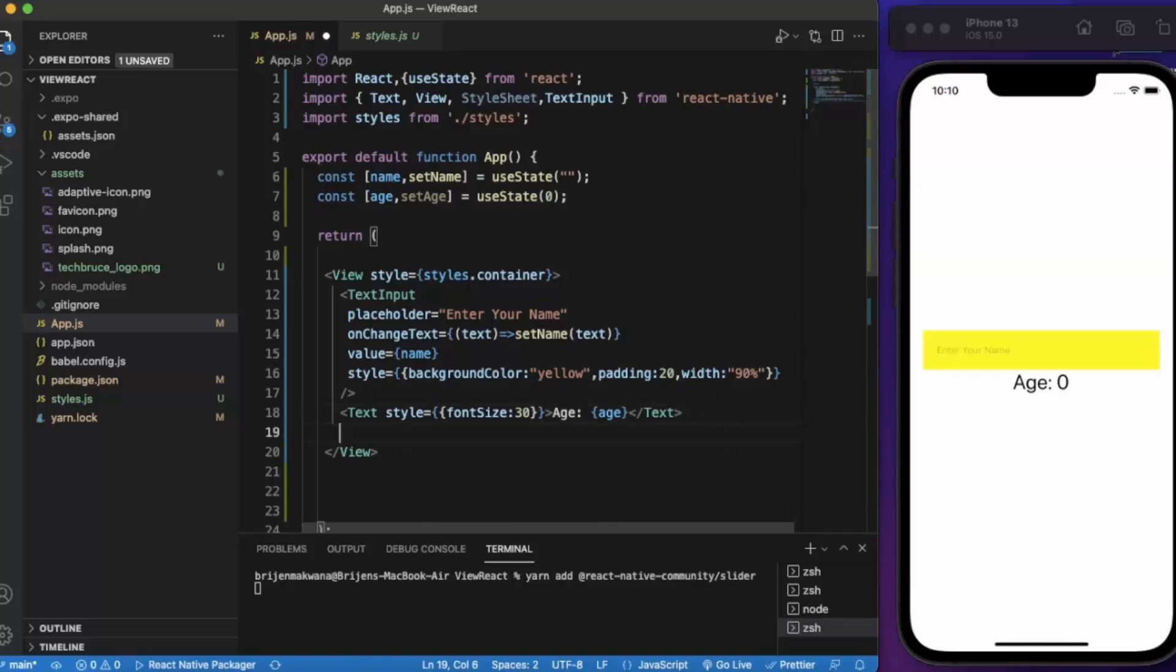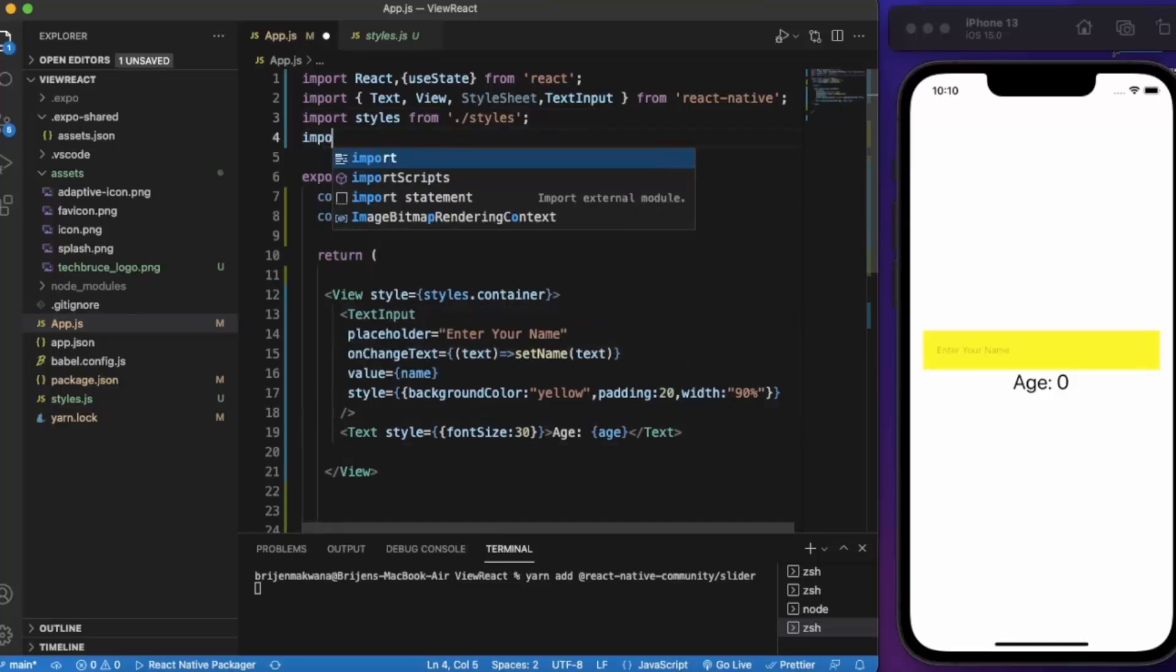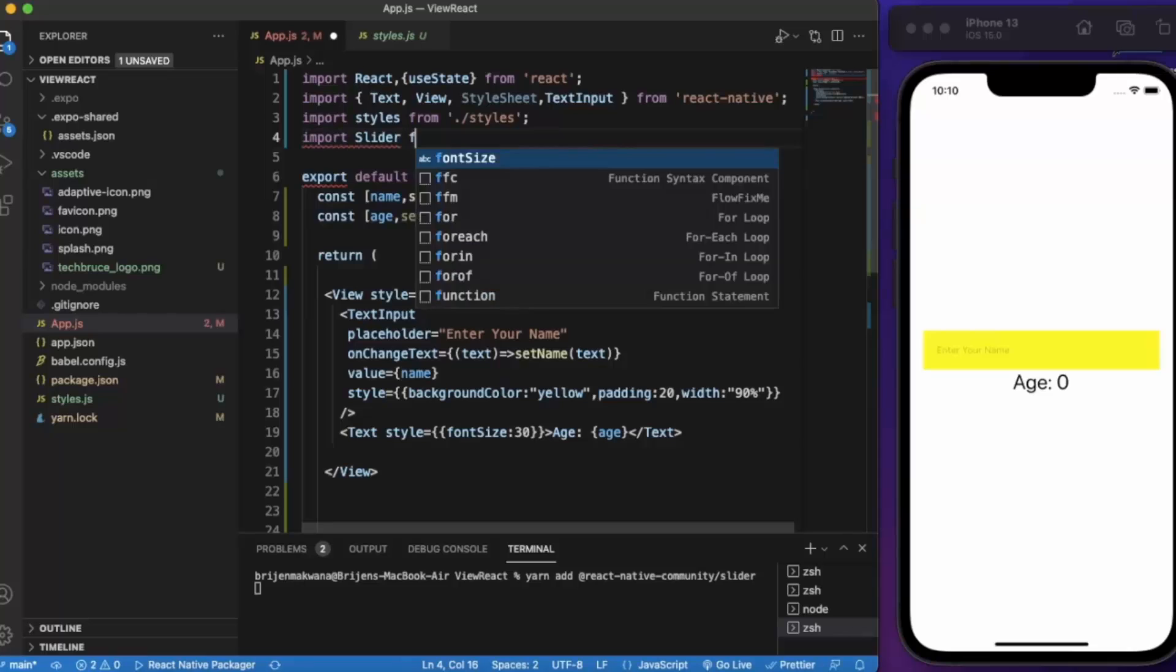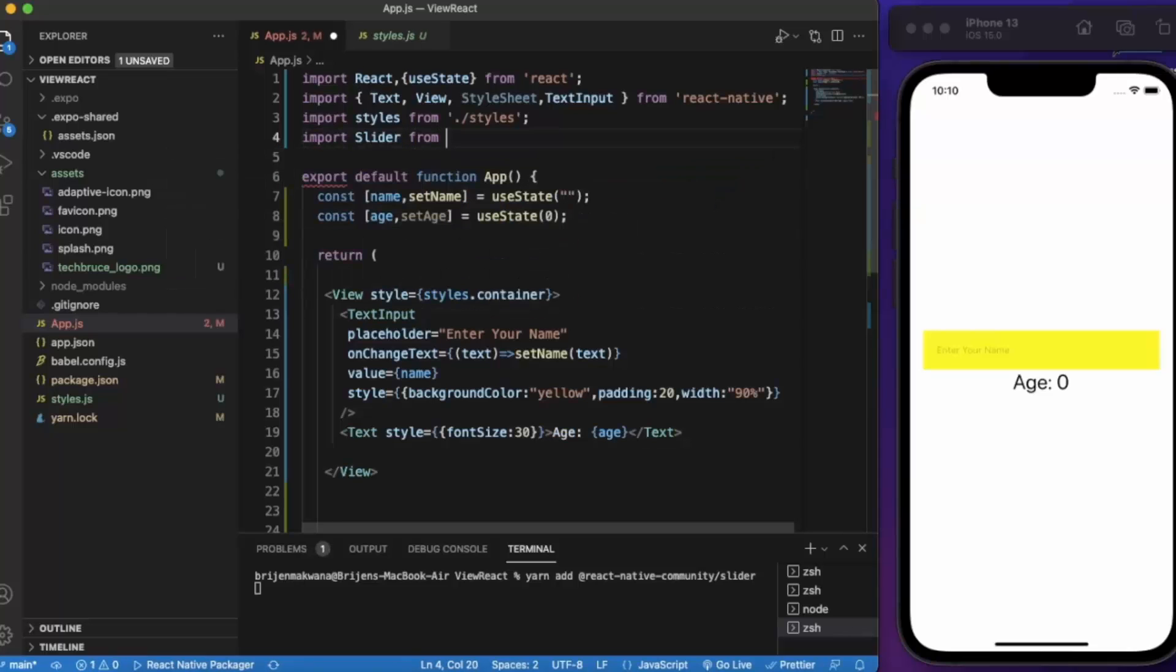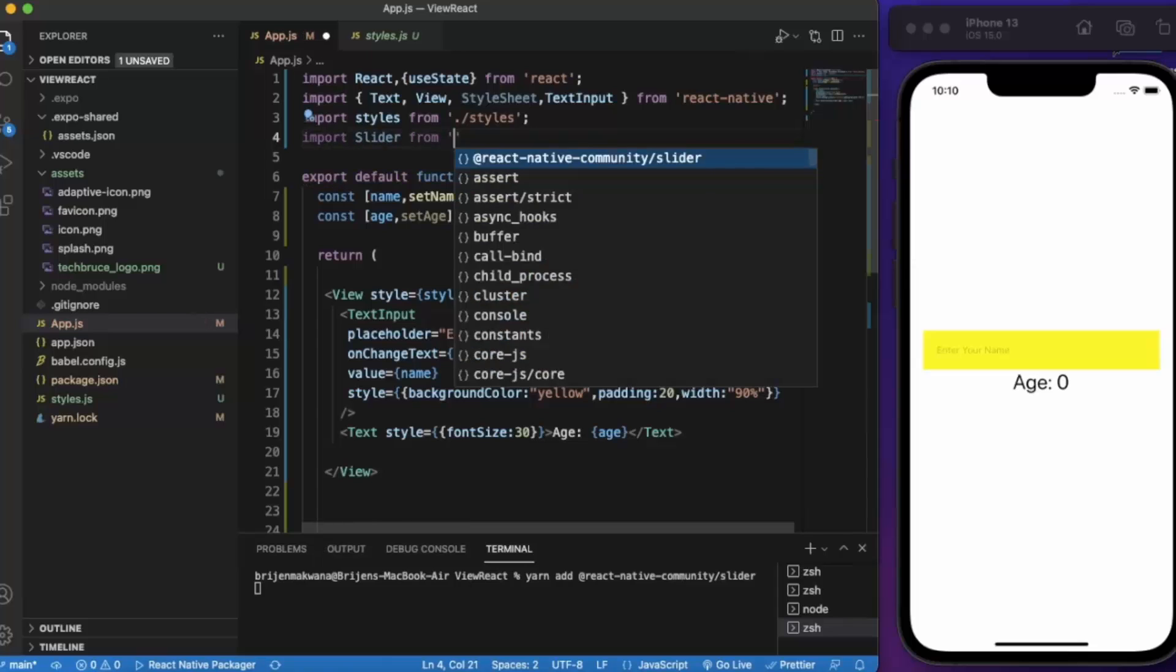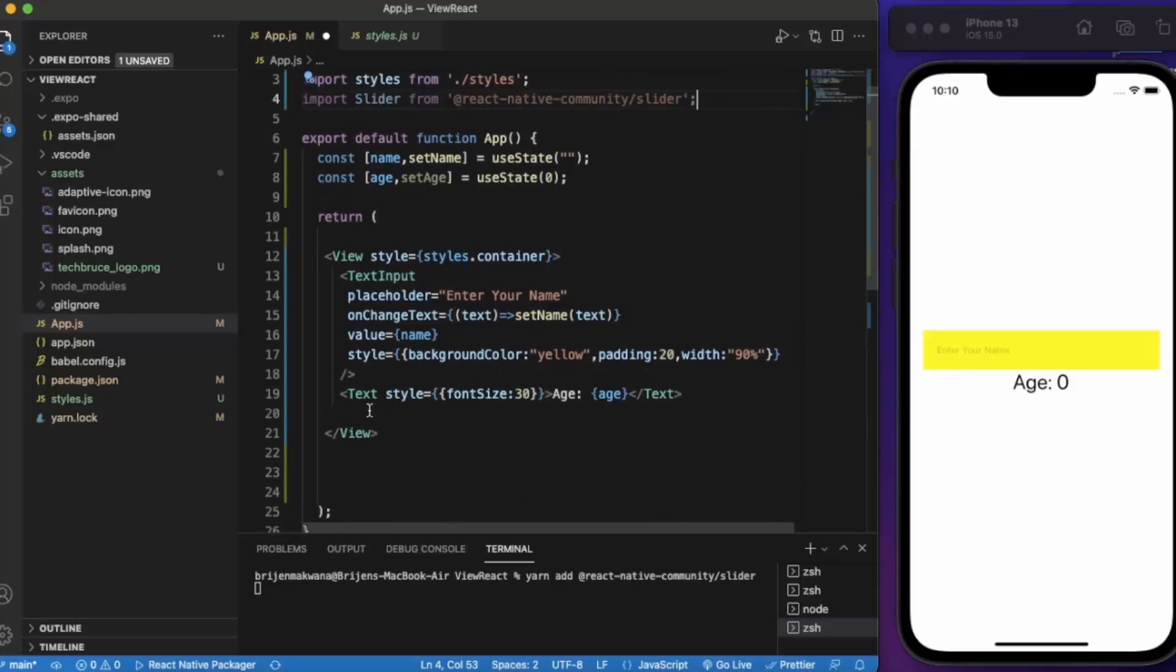Now let us first import the Slider from @react-native-community/slider. Let us create a slider component.